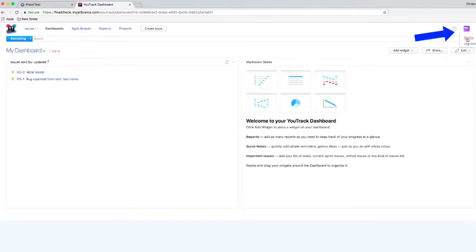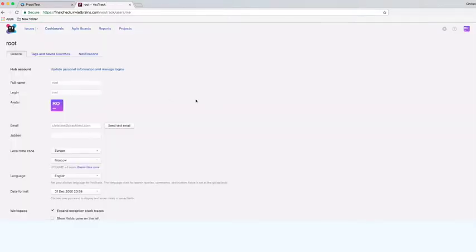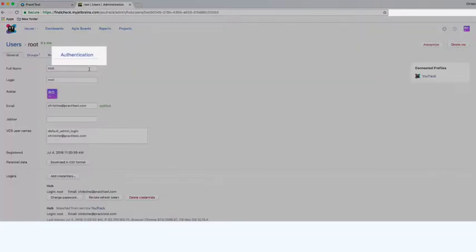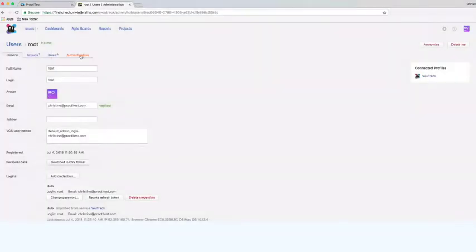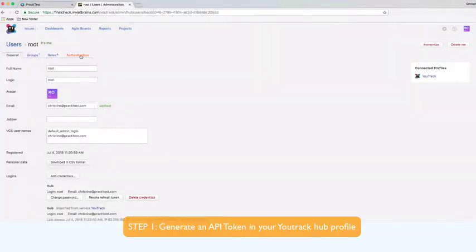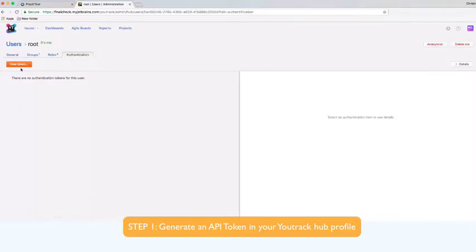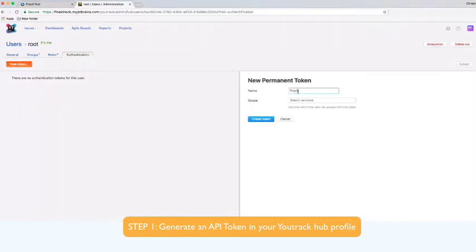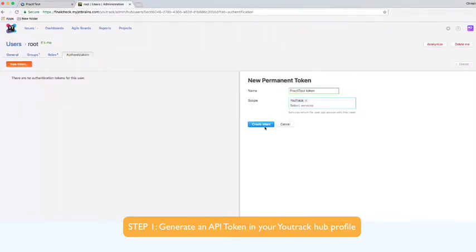To set up the configuration of the integration, you first need to generate an API token in YouTrack. This is done under the authentication tab in your hub profile. Only YouTrack scope is required. Copy the token once it is created.